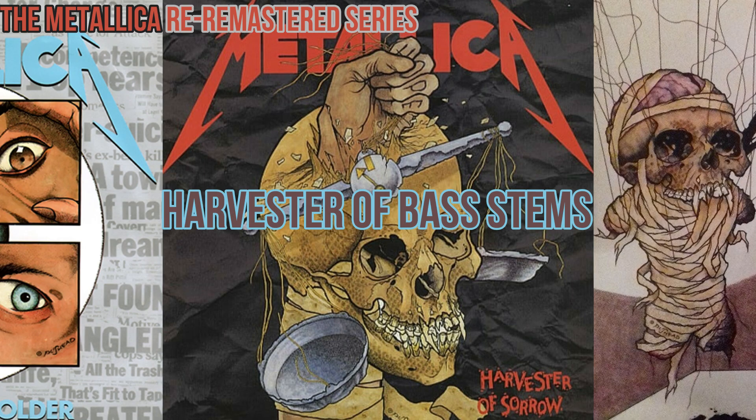Did they also turn Jason Newsted down on the And Justice For All b-sides? The short answer is not as bad, but almost. Stick around!